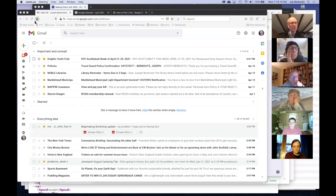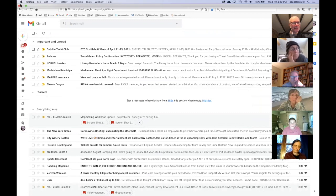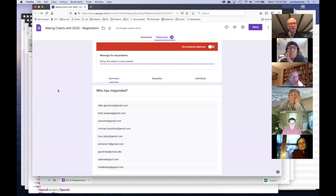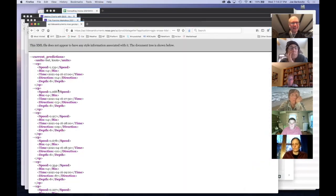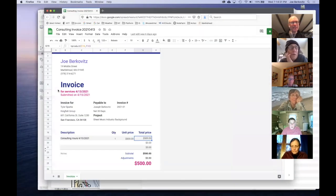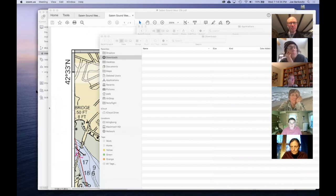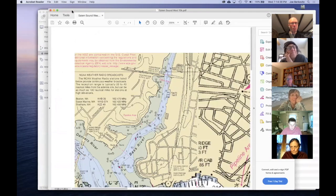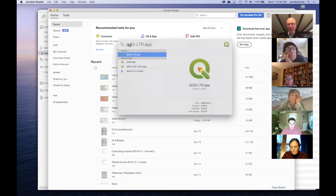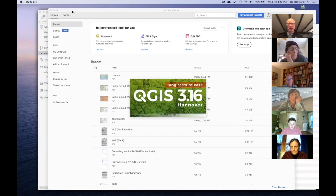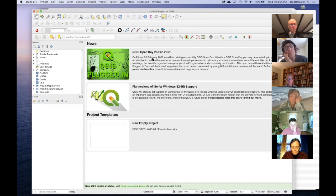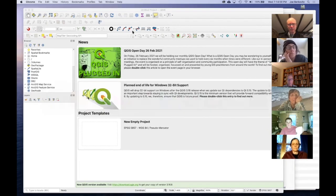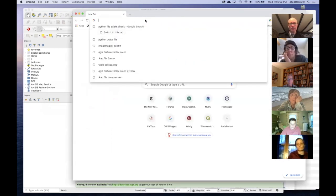I'm going to share my screen and we'll get going. Let me minimize the junk here. Let's open QGIS — I'm not going to go through the installation; if people have had problems installing we can deal with those later. Here's QGIS, and let me also get a browser window open on the little website.